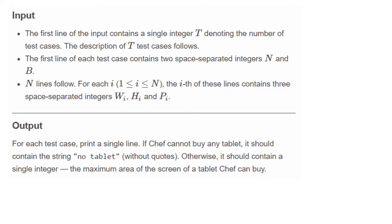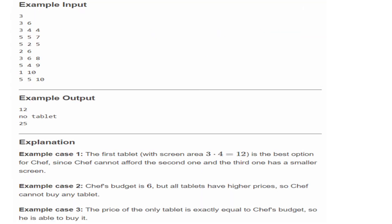Let's look at the example input. Here, 3 represents the total number of test cases. For the first test case, N is 3 and the budget is 6. We are given tablets with dimensions and prices: 3×4 at price 5, 5×7, and 2×2 at price 5. Since his budget is 6, we only consider tablet 1 and tablet 3. The maximum area is 3×4 = 12, so the answer is 12. In the second test case, the budget is 6 but all tablets have prices greater than 6, so we print 'no tablet'.